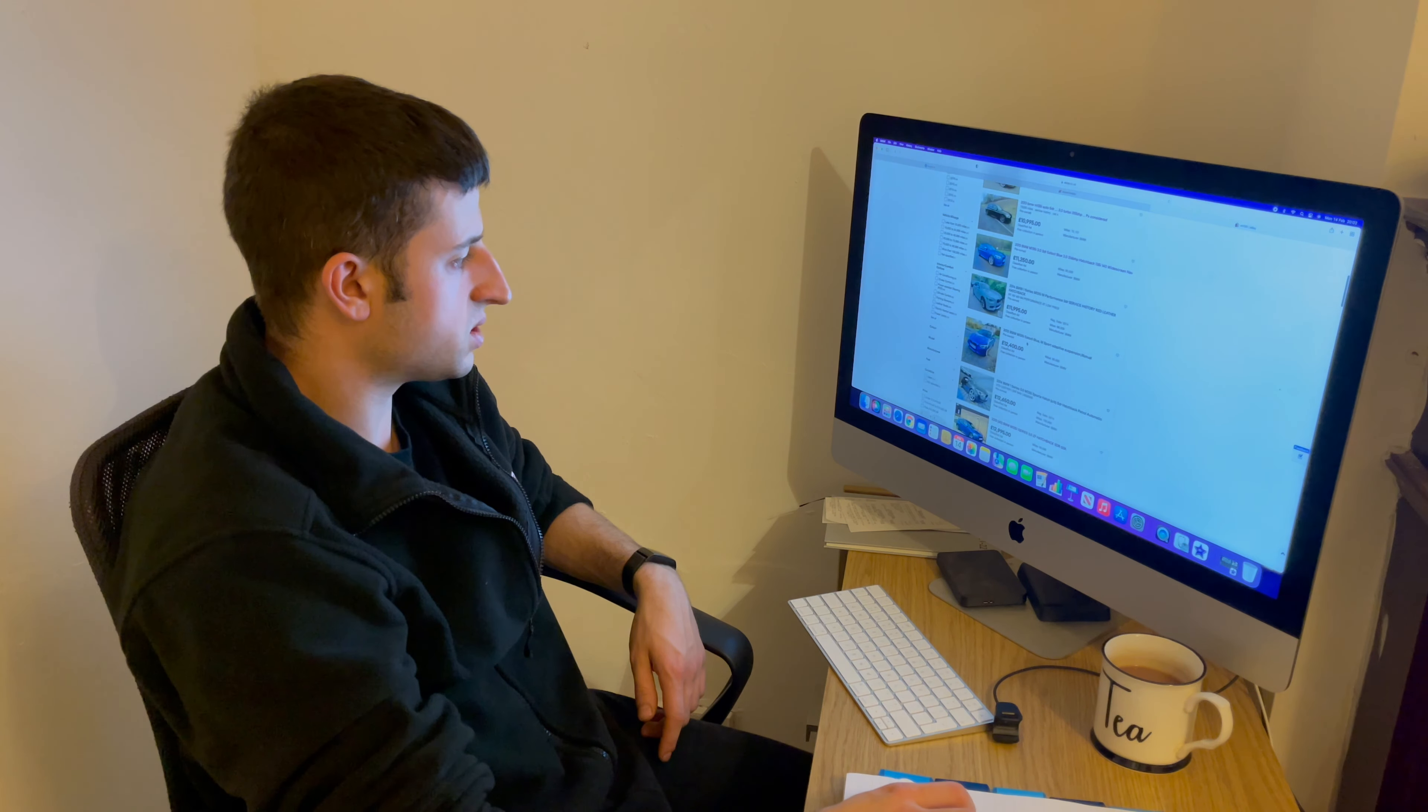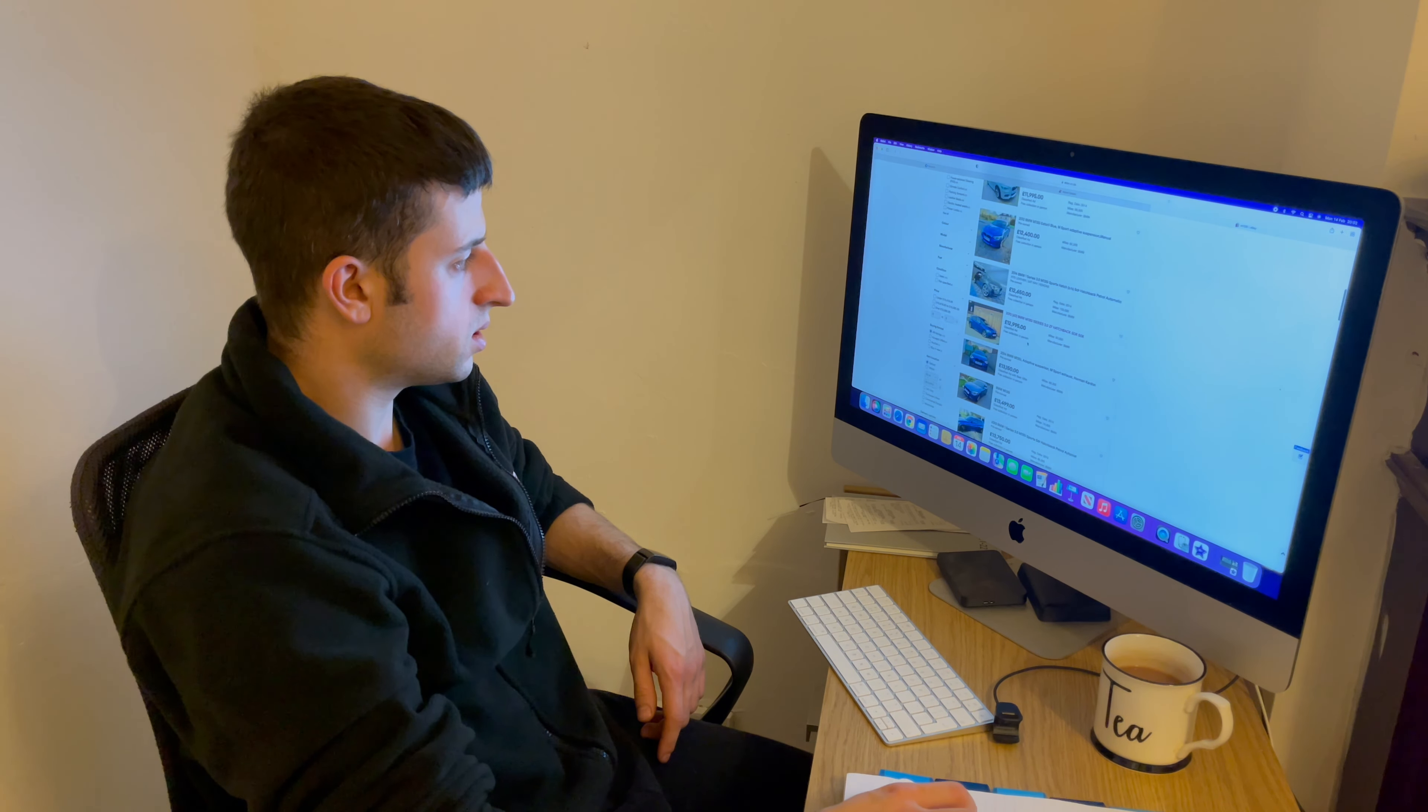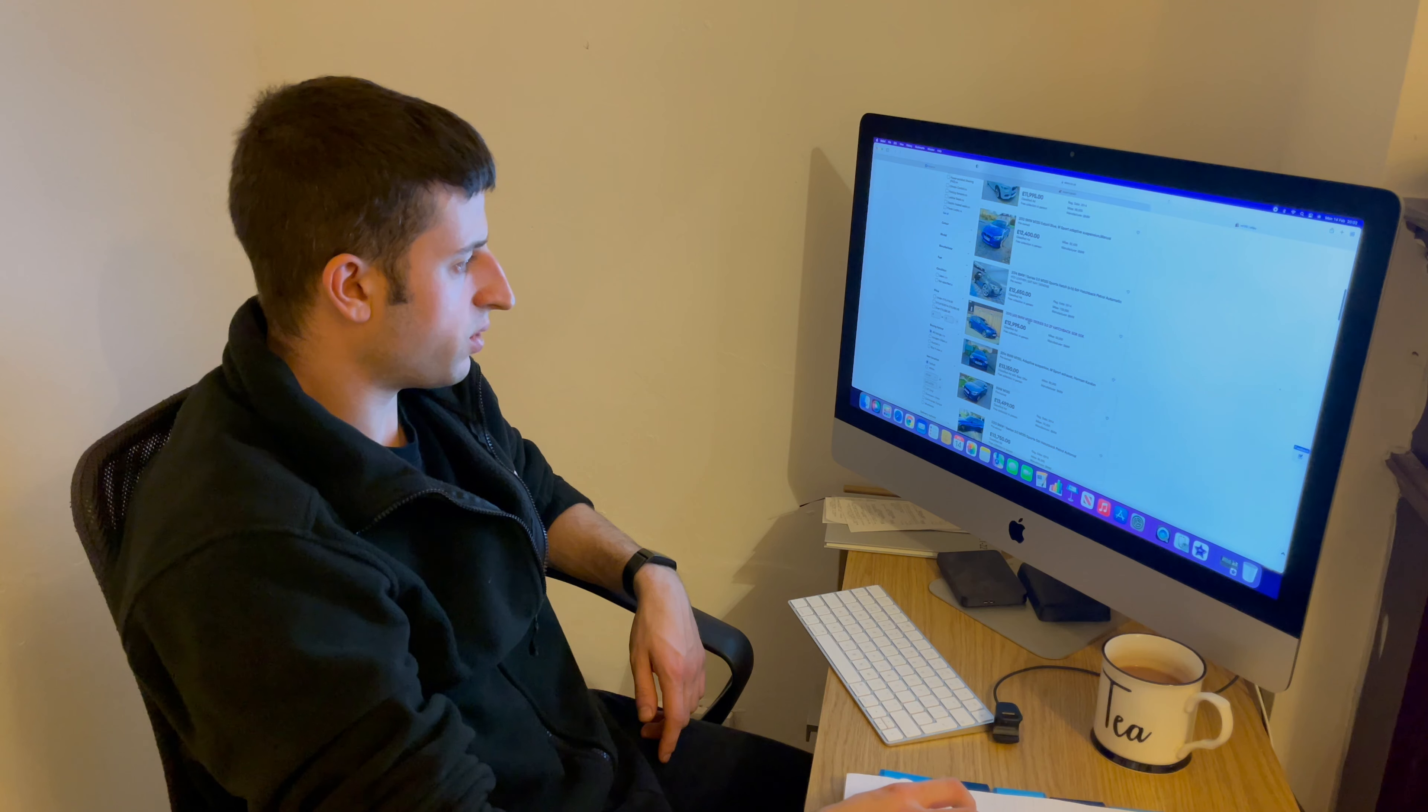Now, I much prefer to do this on the app, which I will also show.